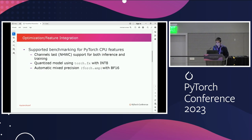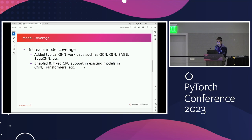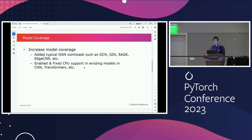Another thing that we do is to increase the model coverage in Torchbench. We added several GNN workloads, such as GCN, GIN, SAGE, and EdgeCNN, etc. One of the biggest challenges in integrating GNN models into Torchbench is that some GNN workloads have really large datasets. If you want to run the whole dataset, it's going to take quite a lot of time. Also, it is not very reasonable to use randomly generated numbers because the sparse patterns in the inputs are actually meaningful — they represent the connections between the source and the target. So what we do is to select a subset from the entire dataset and feed it into Torchbench.